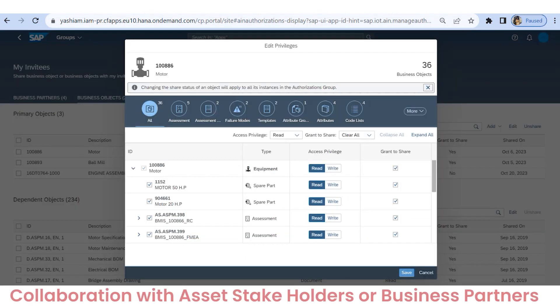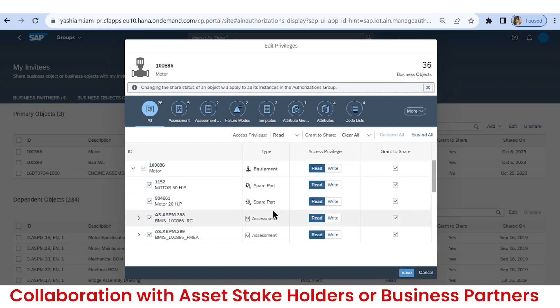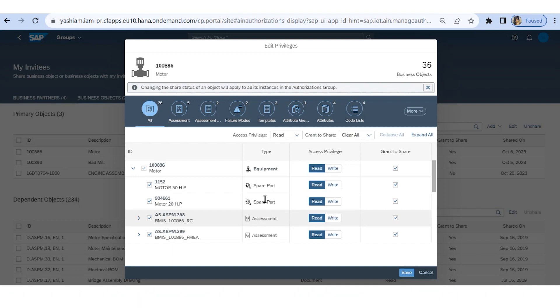IAM enables collaboration between all stakeholders such as OEMs, manufacturers, service providers, etc., which enables sharing of real-time information such as notifications, failure modes, analytics, work orders, spare parts, etc. This helps get an immediate response during equipment downtime.